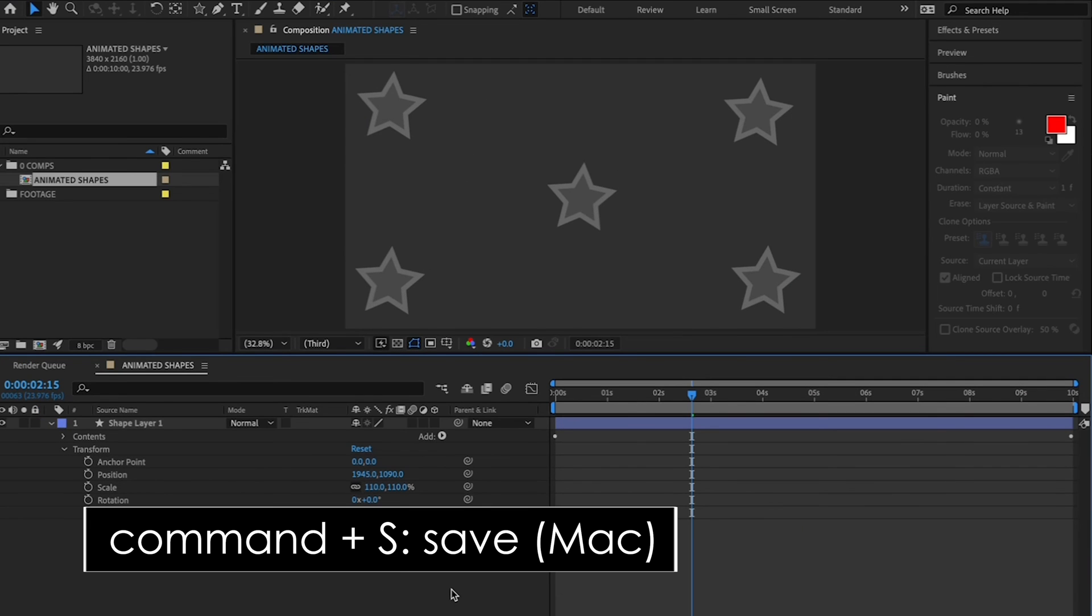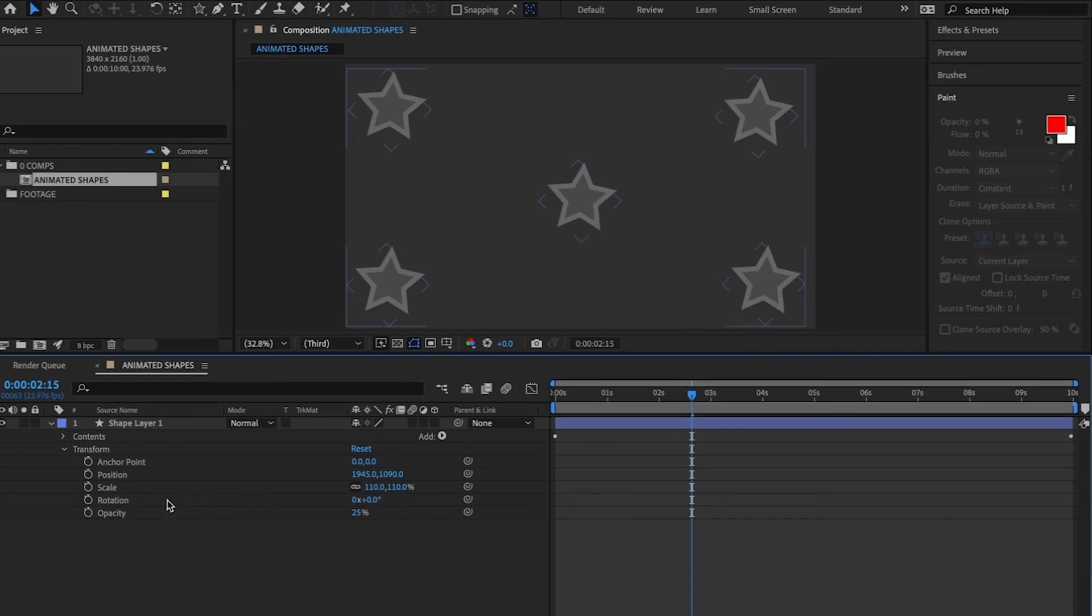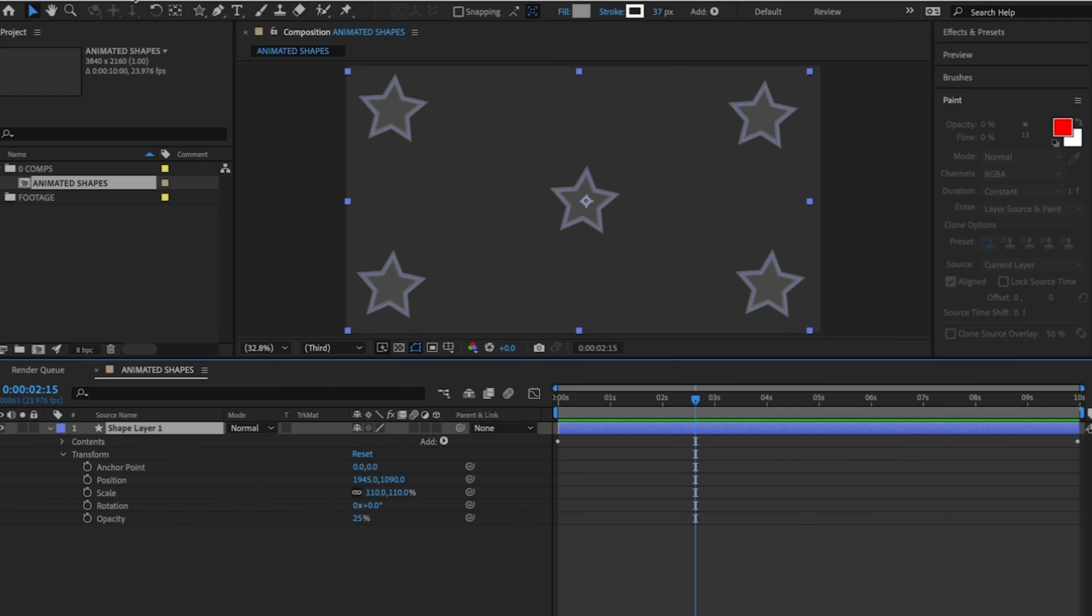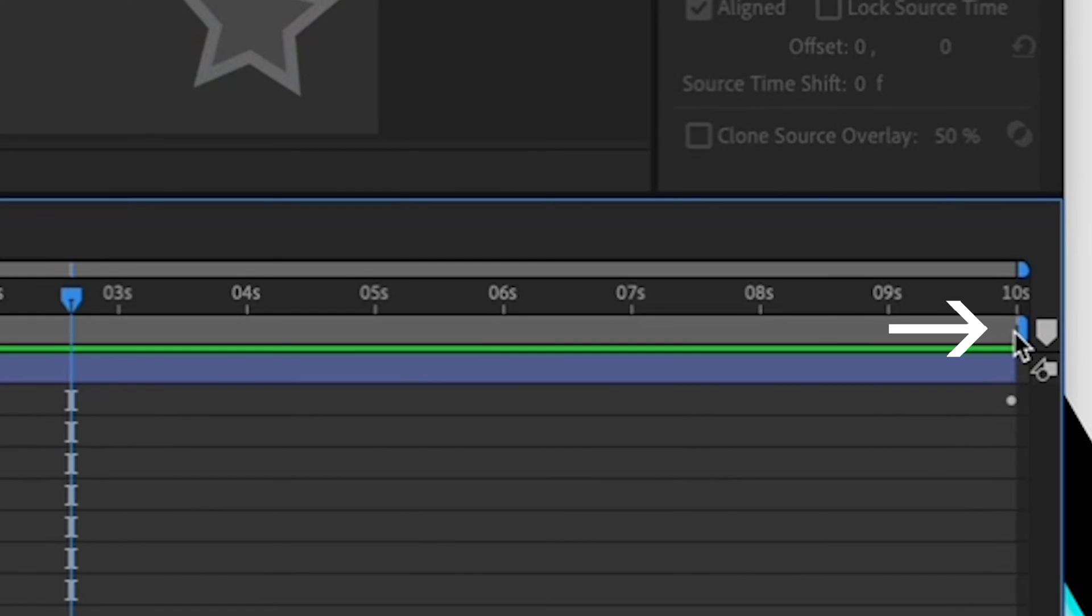Okay, hit Command-S to save your work. And let's export your movie. By making sure your Animated Shapes comp is selected, and make sure you've selected the area that you want to export. It is the lower bar here, should be stretched all the way to the end, 10 seconds.